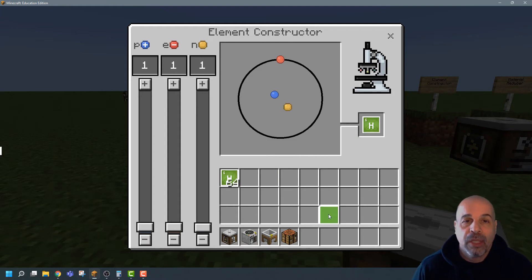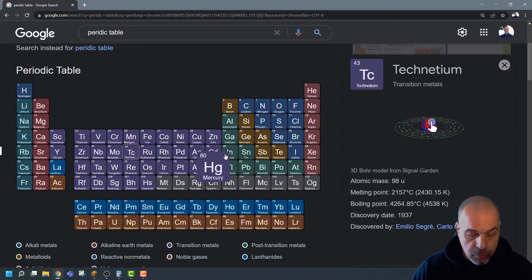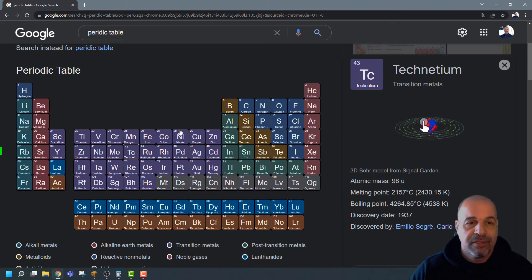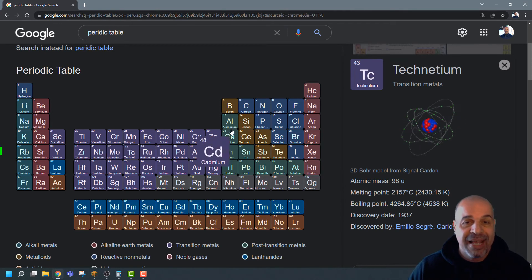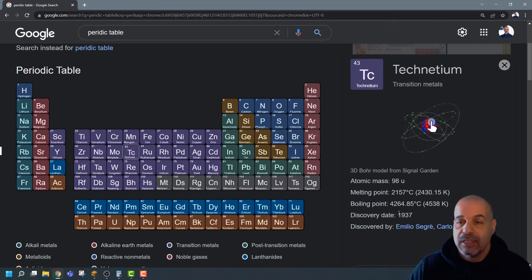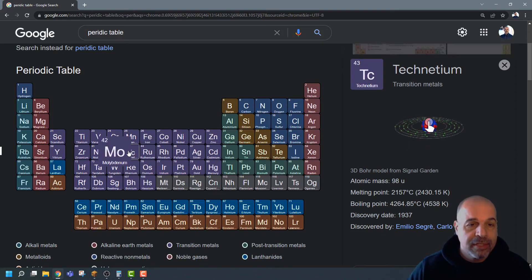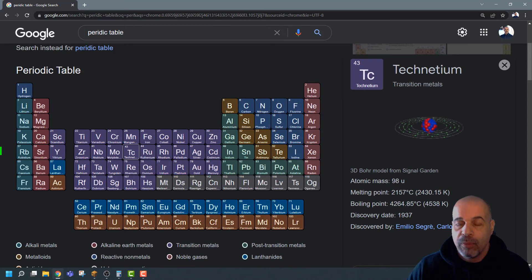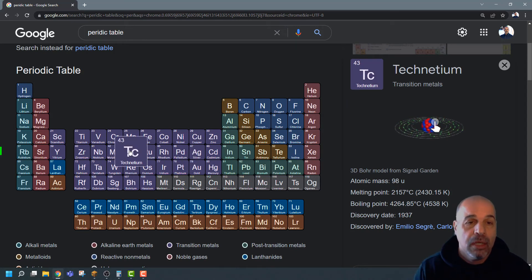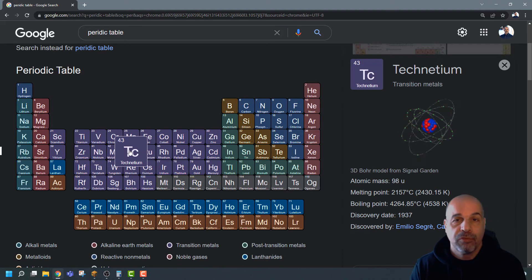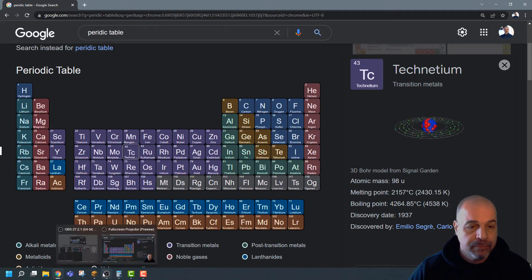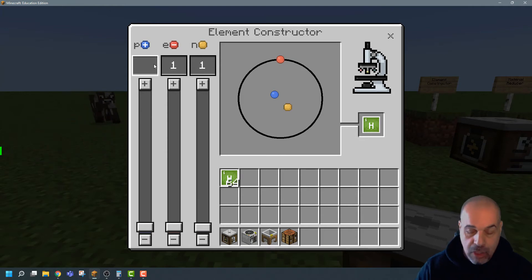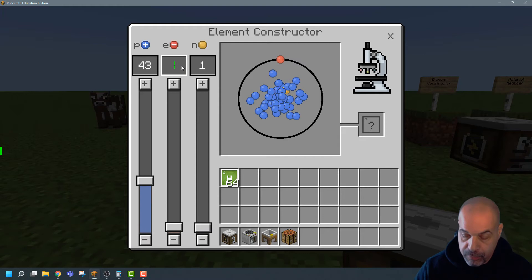When I click in my element constructor it shows me hydrogen, and I can take that and put it inside my inventory. Let's look at another element in more detail. I've opened up a periodic table from Google Chrome — you can choose any element and it will give you the description and information about that element on the right-hand side. I've selected technetium, and its atomic number is 43, meaning it has 43 protons and 43 electrons.